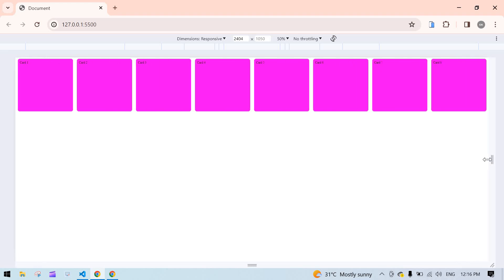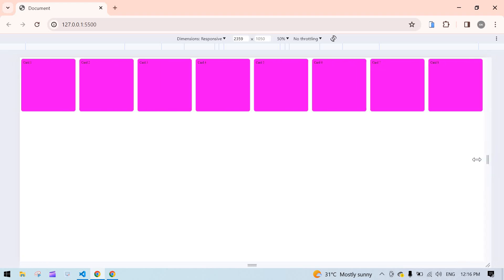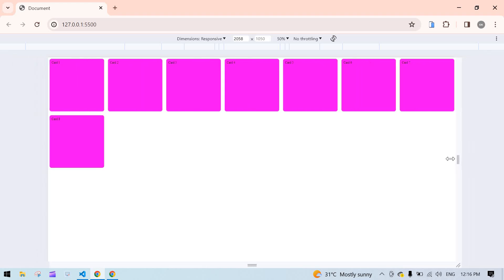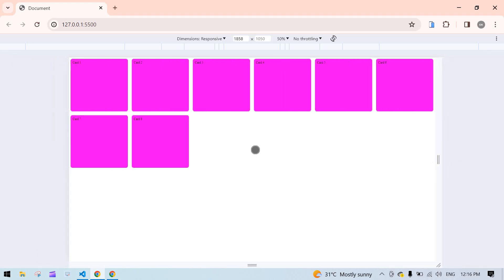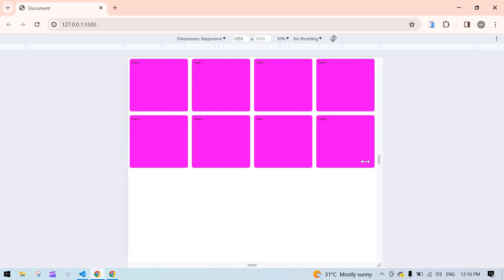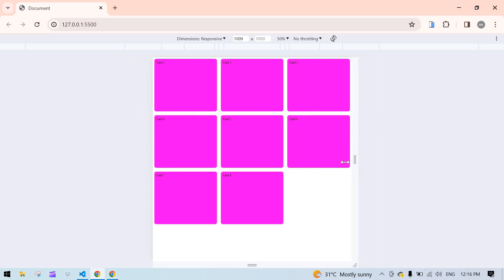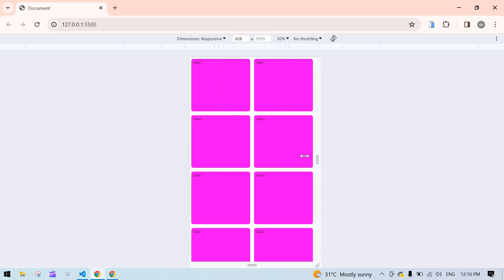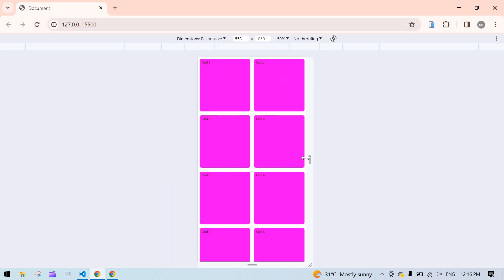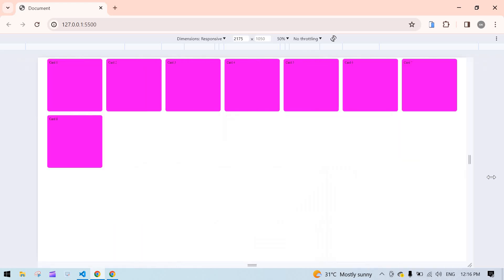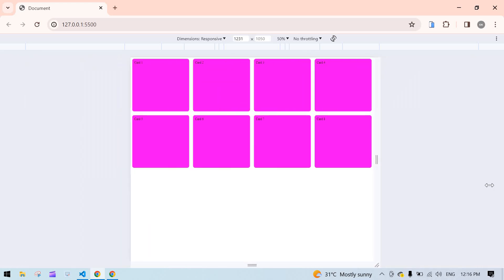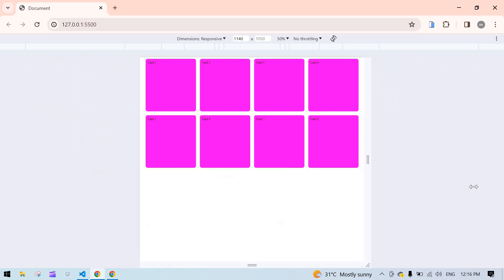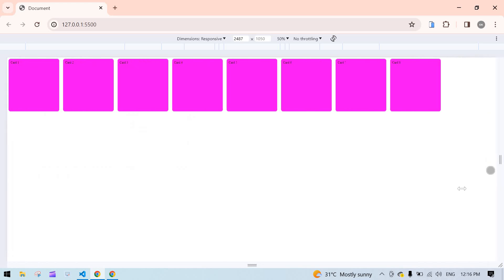If I change the screen size, it's automatically adjusting. This is the mobile view. Now the card is adjusting depending upon the screen, right? That's it for this video. Bye-bye.